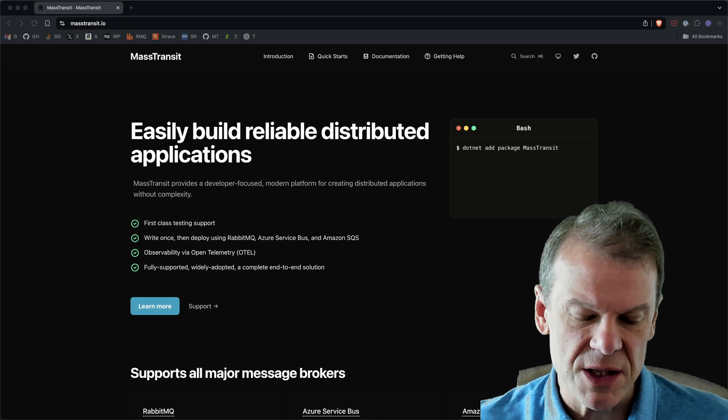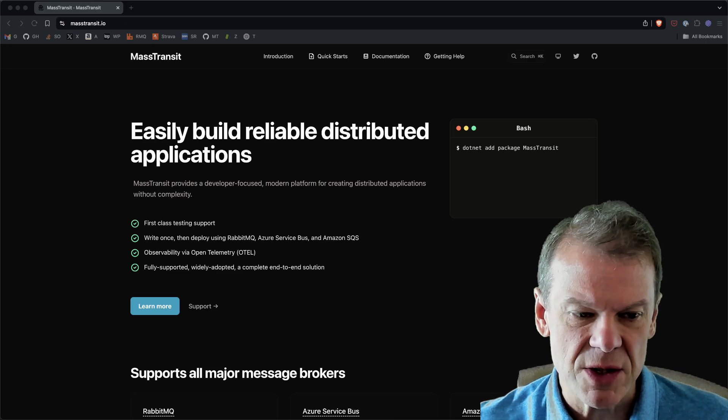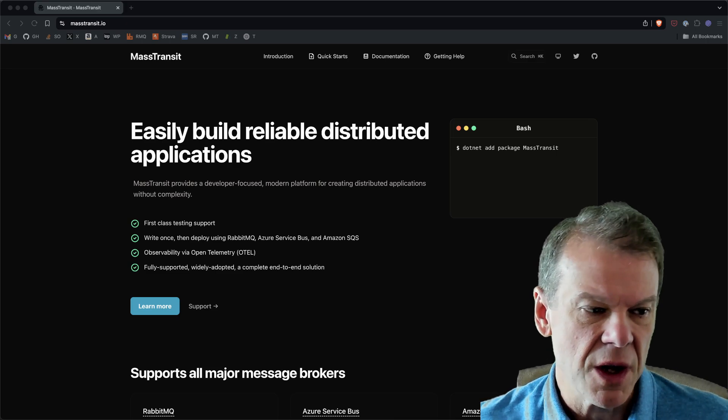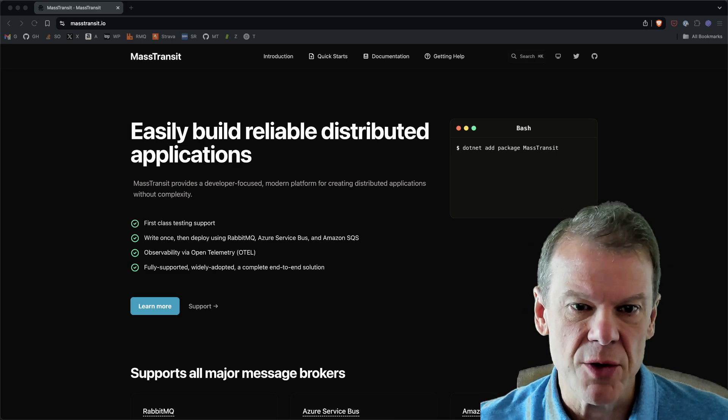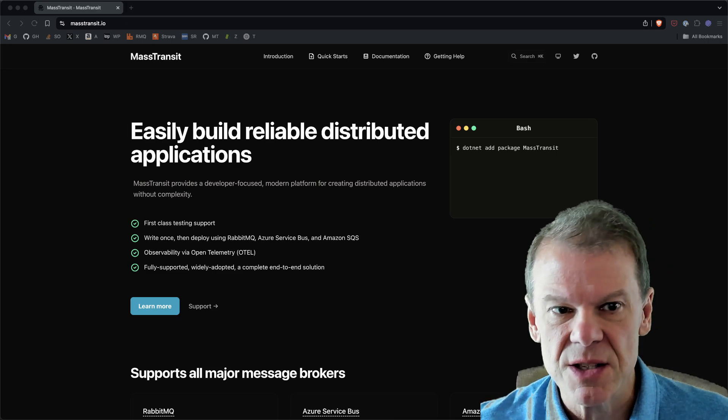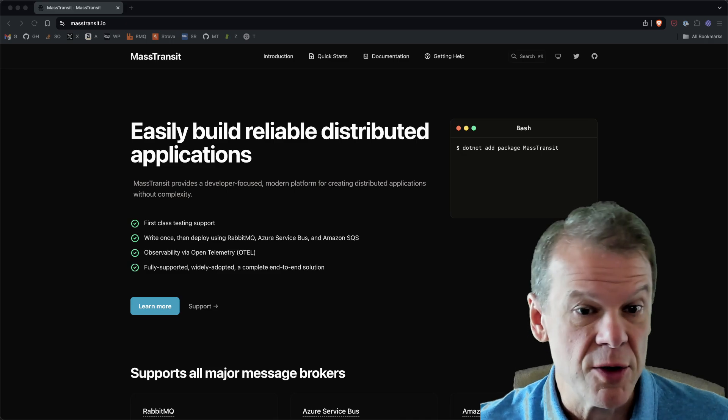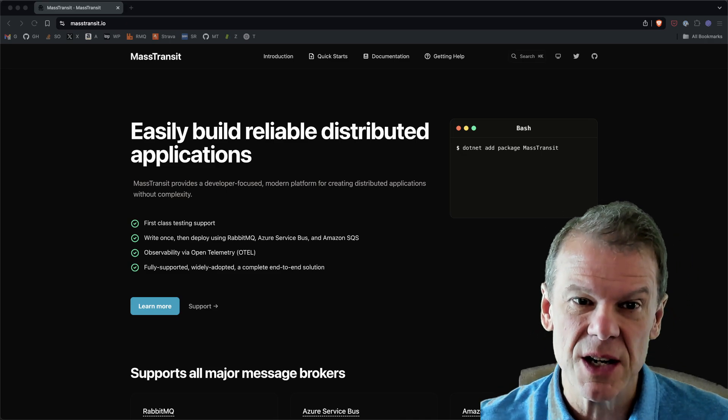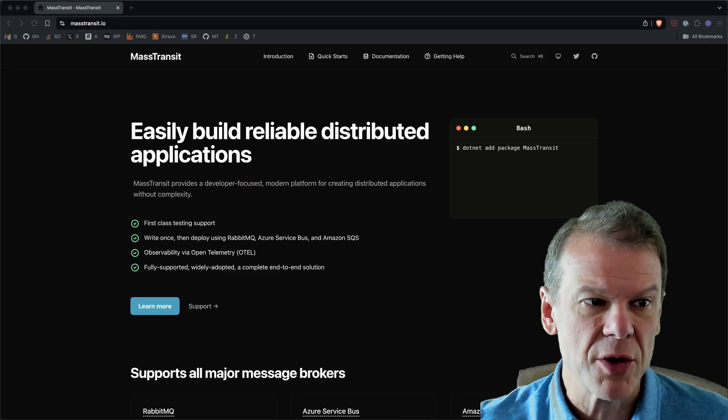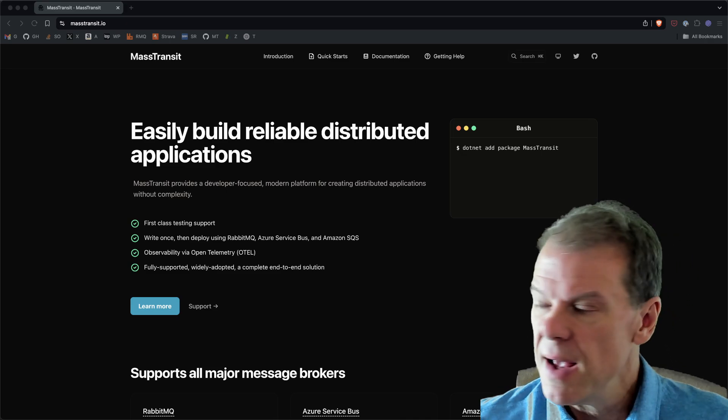Aspire is a tool from Microsoft that lets you automatically set up your dependencies like your databases. If you're using messaging, obviously MassTransit, it'll set up your brokers for you.